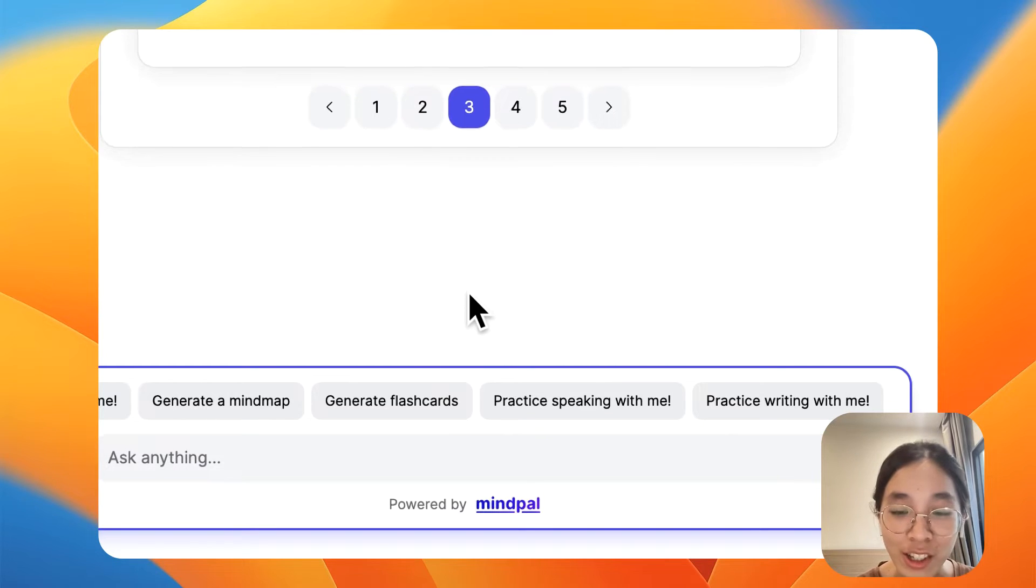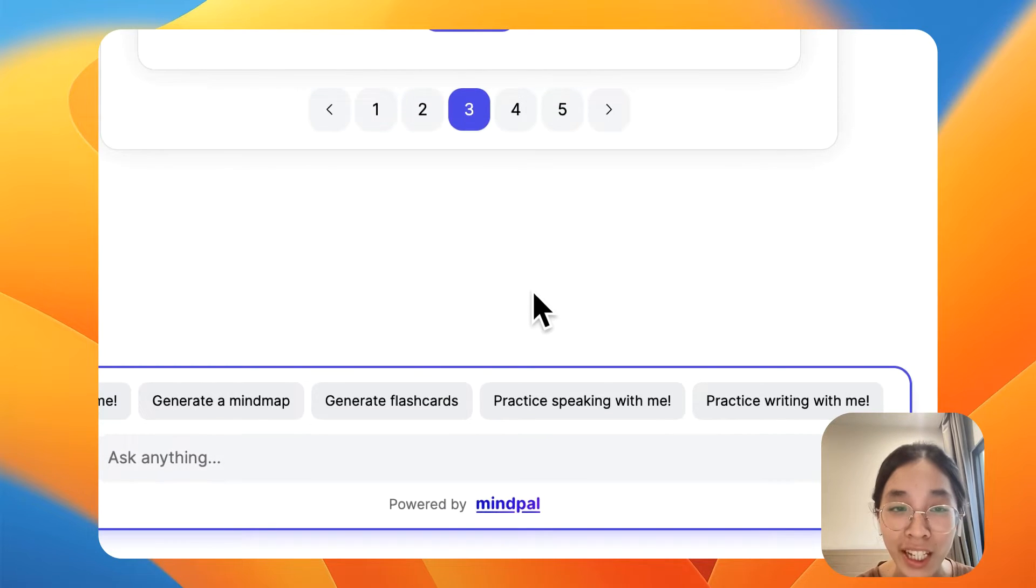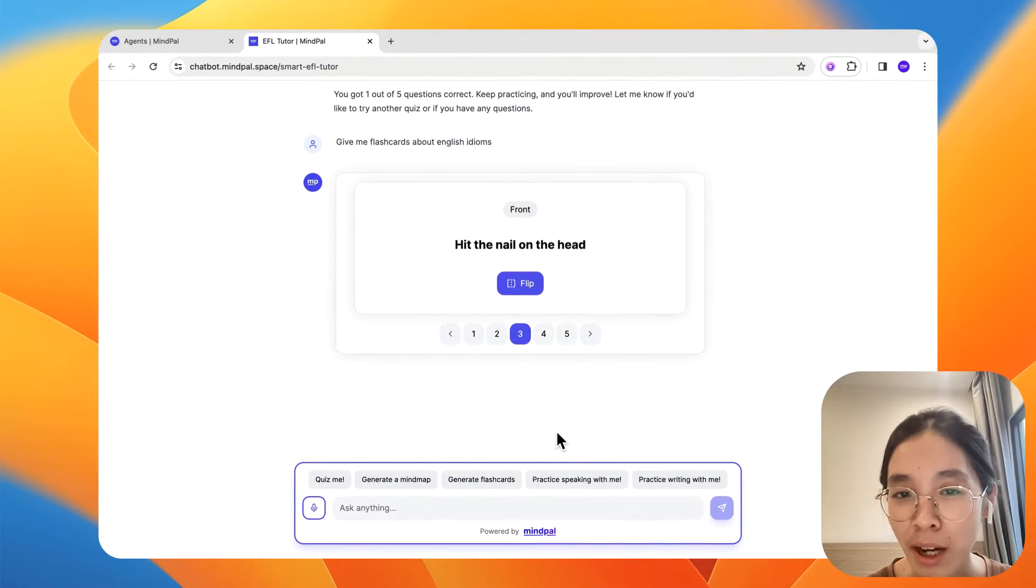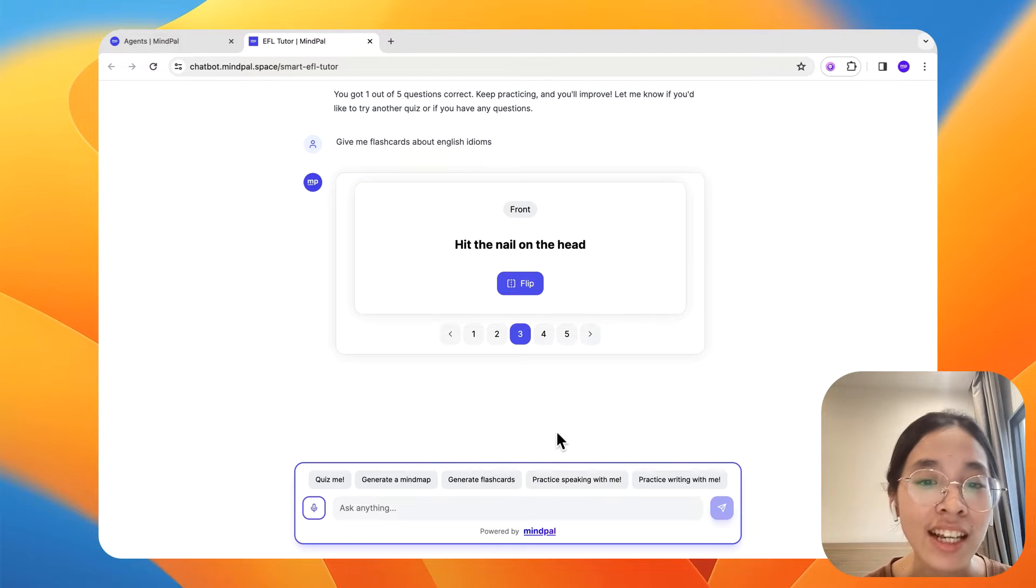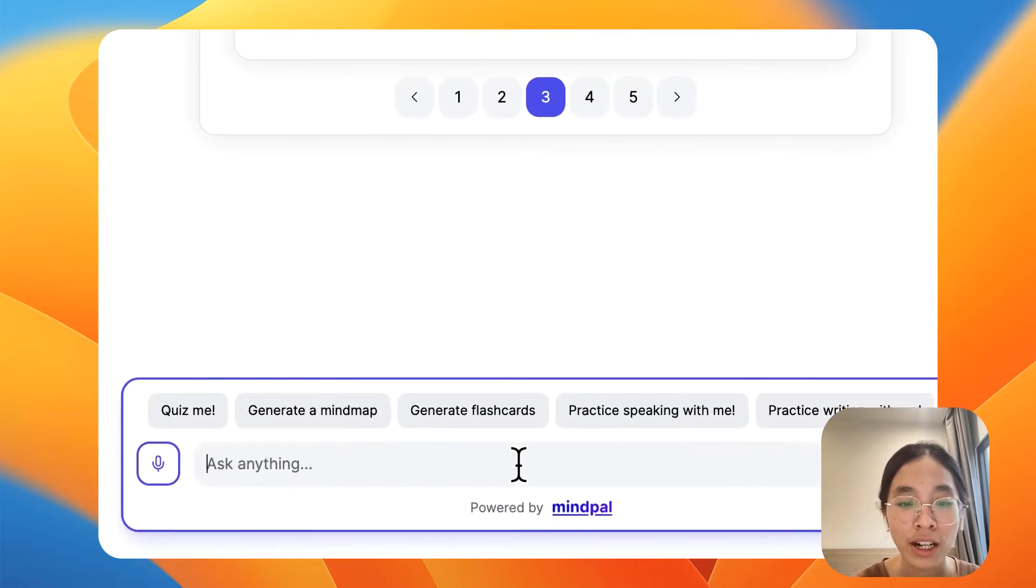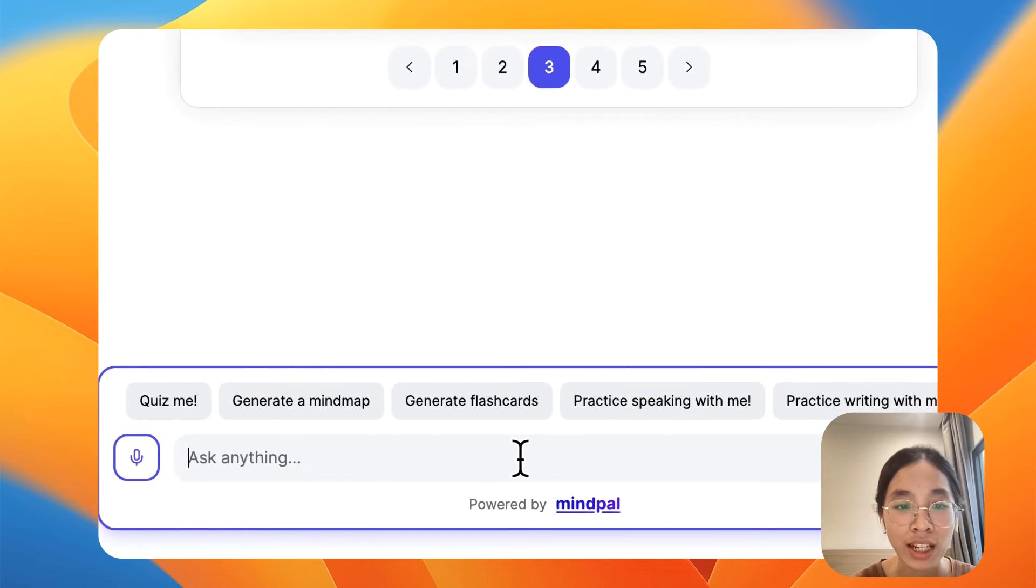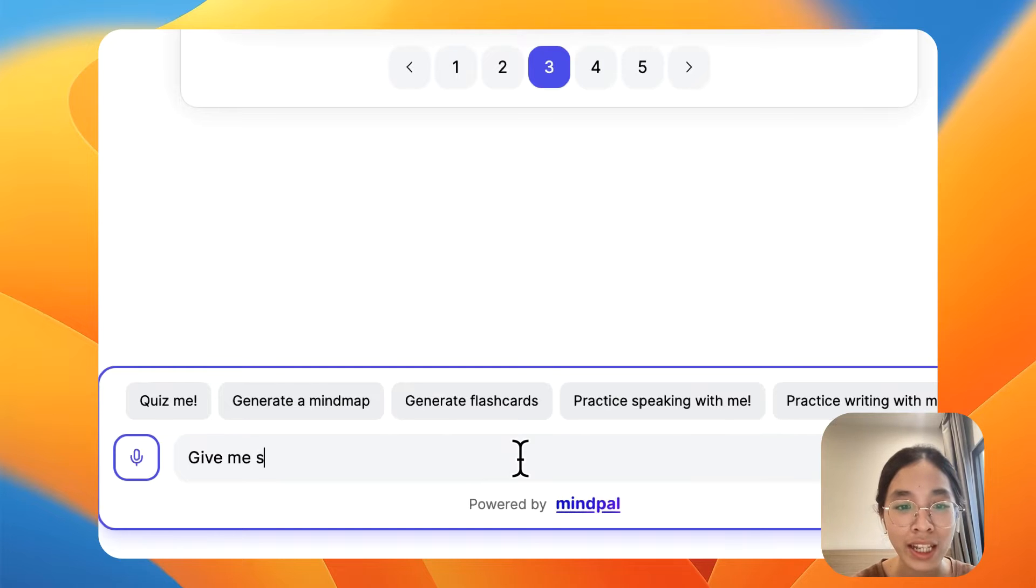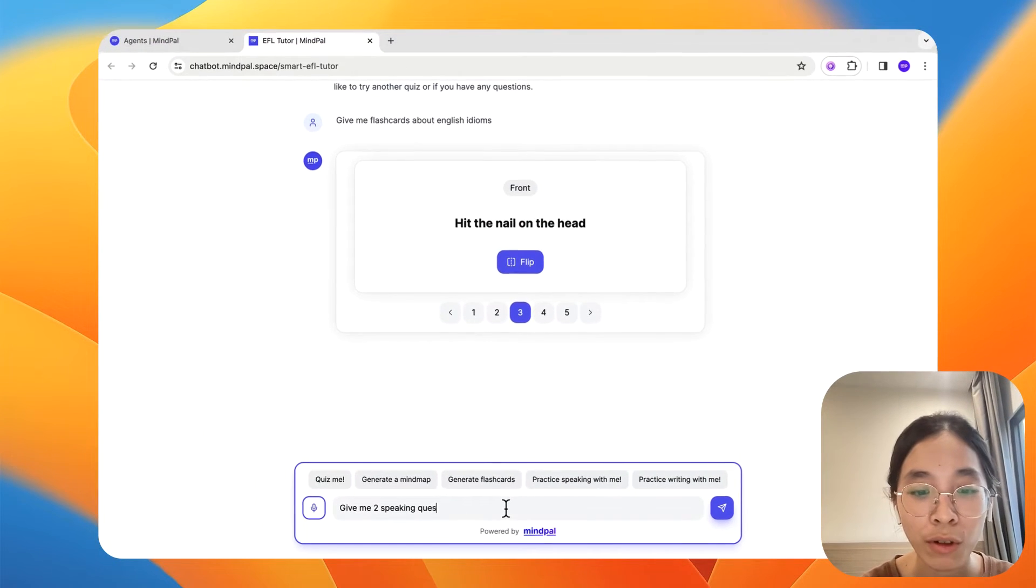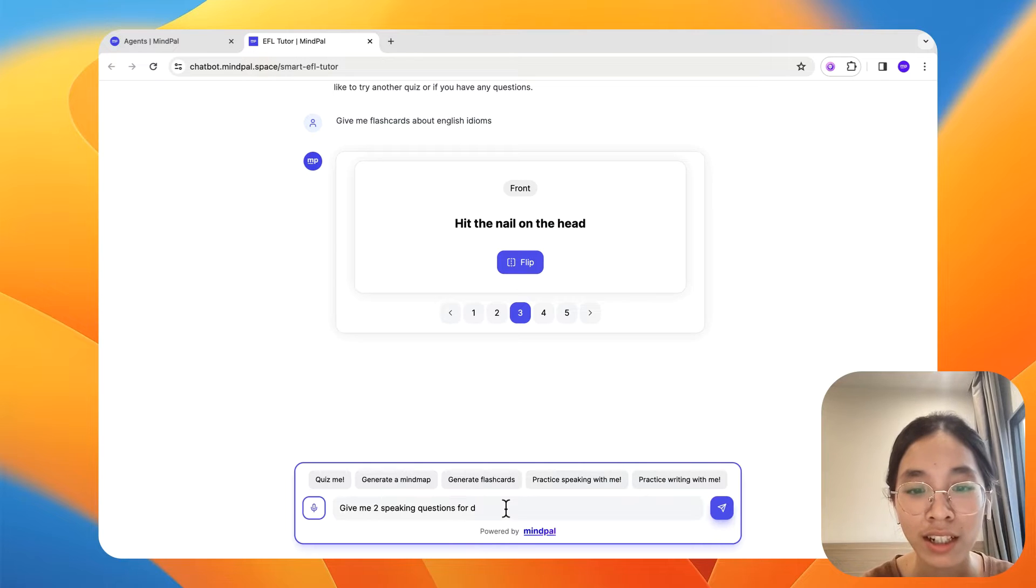Now, if I want to practice speaking, can this chatbot be able to do so as well? Let's see. I will ask it to give me two speaking questions for daily conversation convo topic.